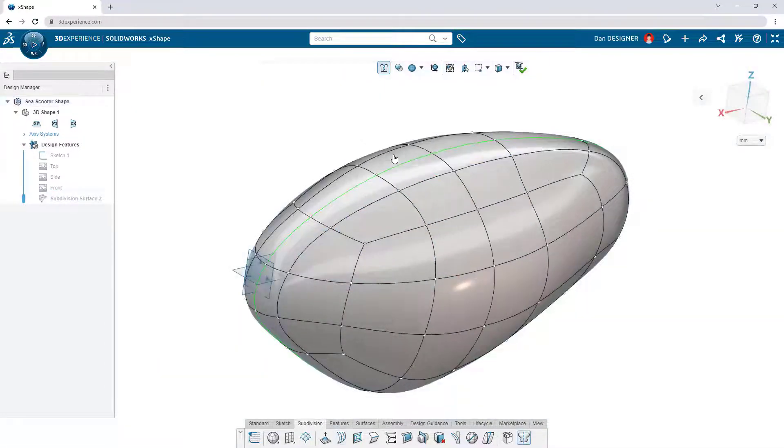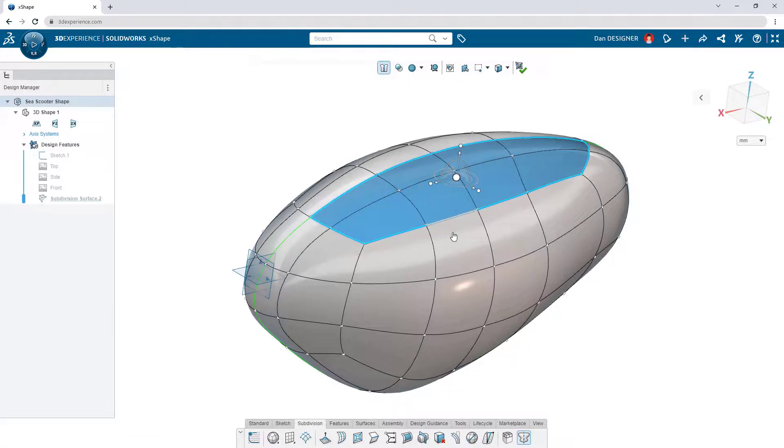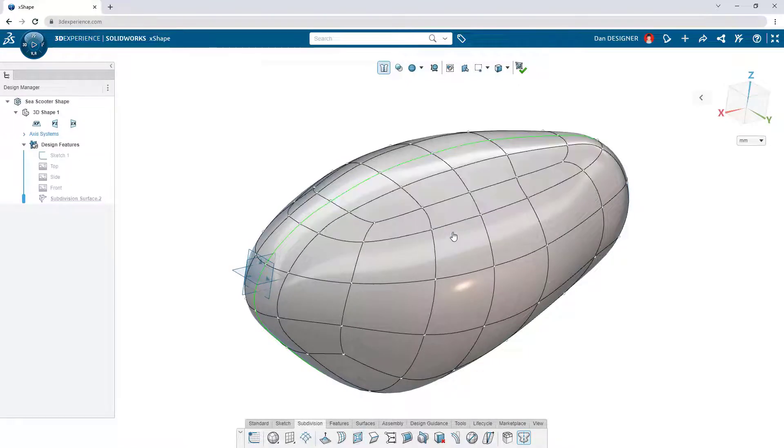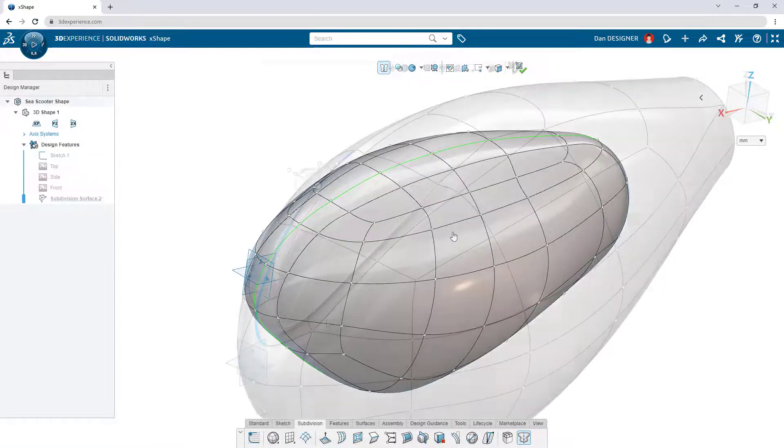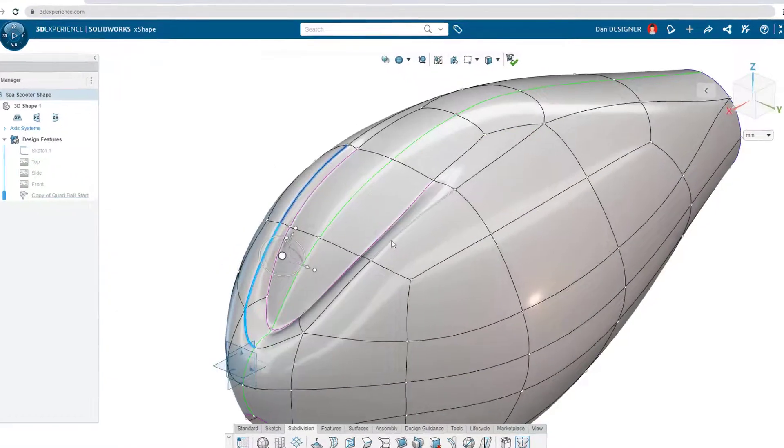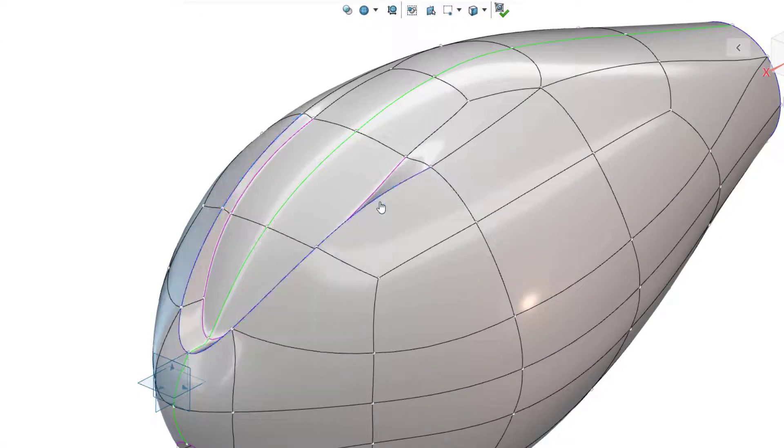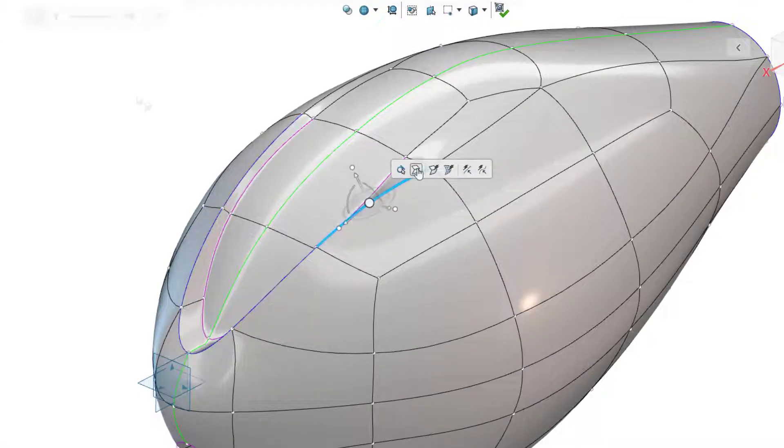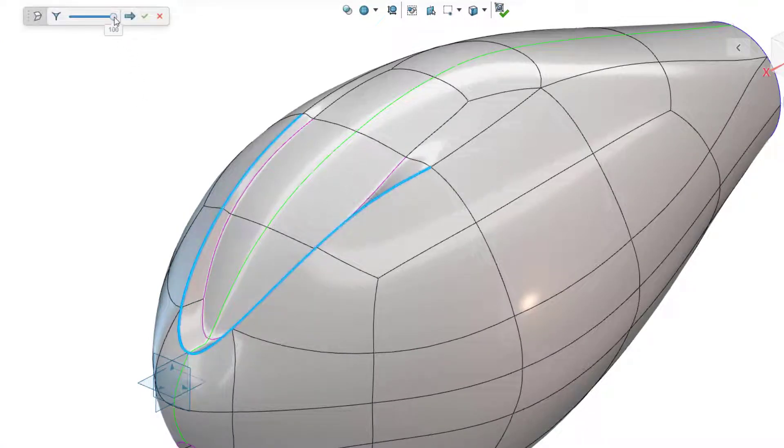Add or remove edges or subdivide faces for more localized control. Curvature continuity is maintained throughout, but if sharp edges are needed, add a crease and make adjustments on the fly.